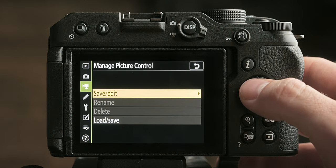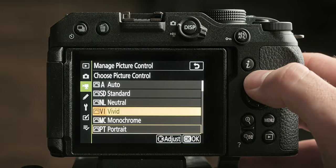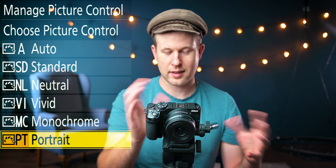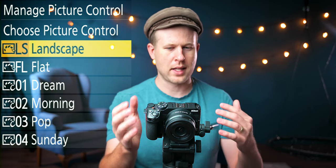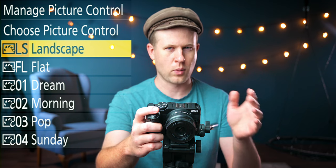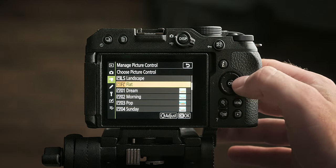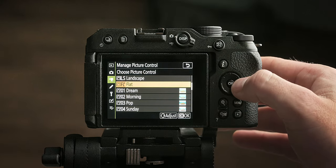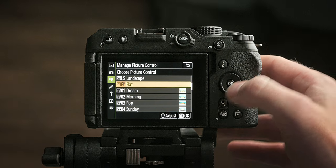Select Save/Edit, and you'll be presented with all the default picture controls as a starting point. Now you'd think you could just choose any of these, but I've discovered they all have slightly different base settings so you'll get different results depending on which one you choose. I recommend navigating down and choosing the Flat picture profile as your starting point. If you hit OK that takes you to saving a copy, whereas hitting the right button on your control pad takes you to making adjustments.